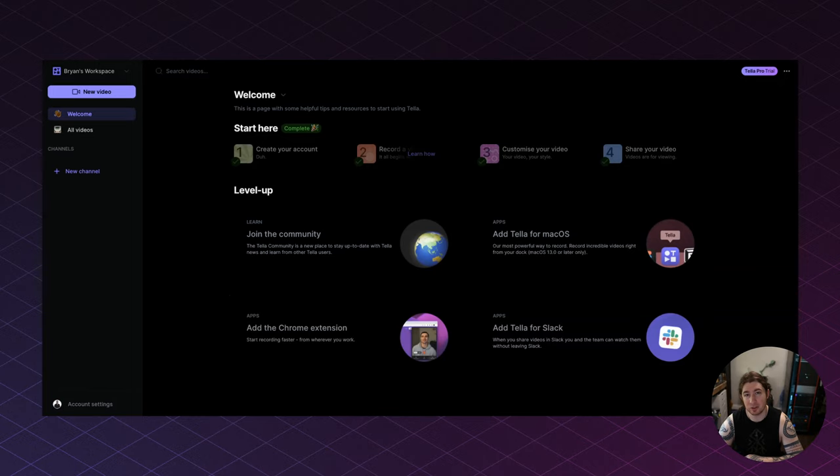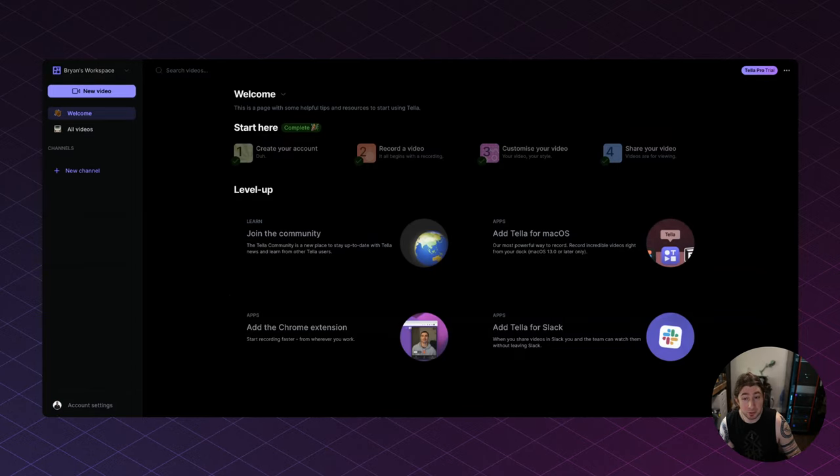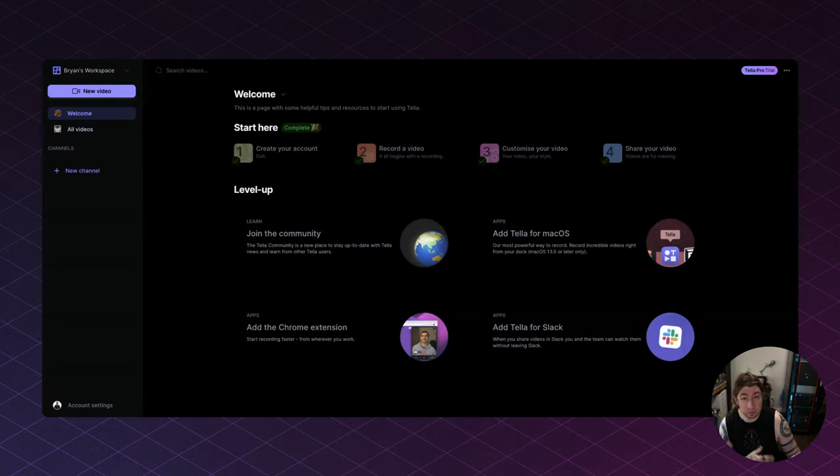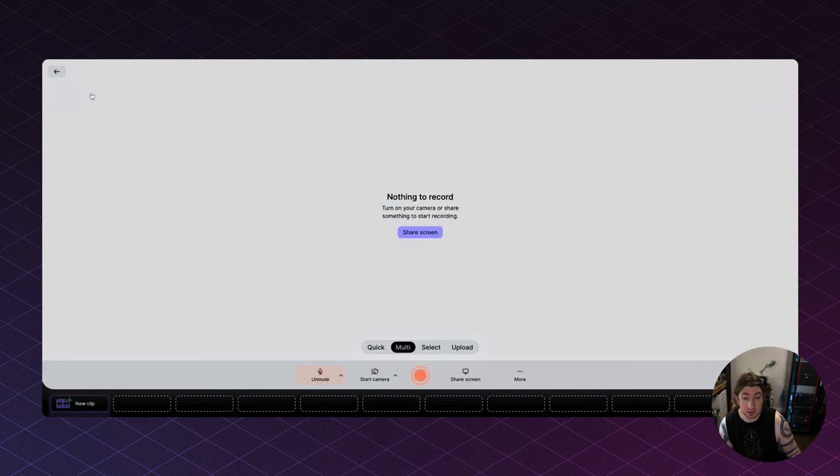Let's dive into the feature set. Now, I'm not sure how much this is going to lag, so forgive me if it does. To make a new video with Tela, it's as simple as on their website, because I'm going to do the browser-based recording first, just click new video.